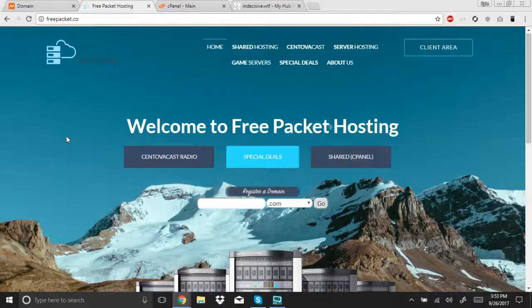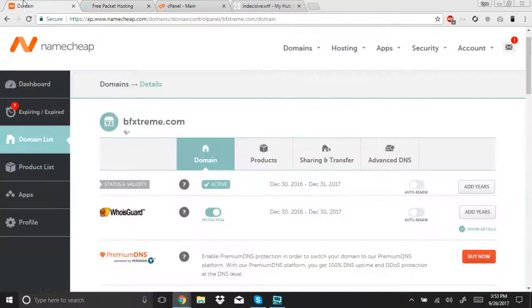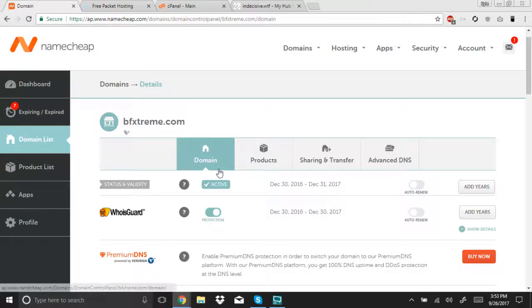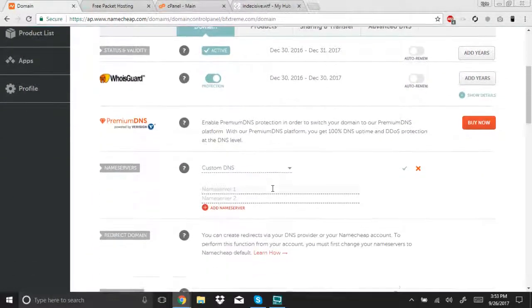To begin with, you'll need a domain. For this, I'll be using when I tried to run a battlefield server. My name is bfextreme.com.